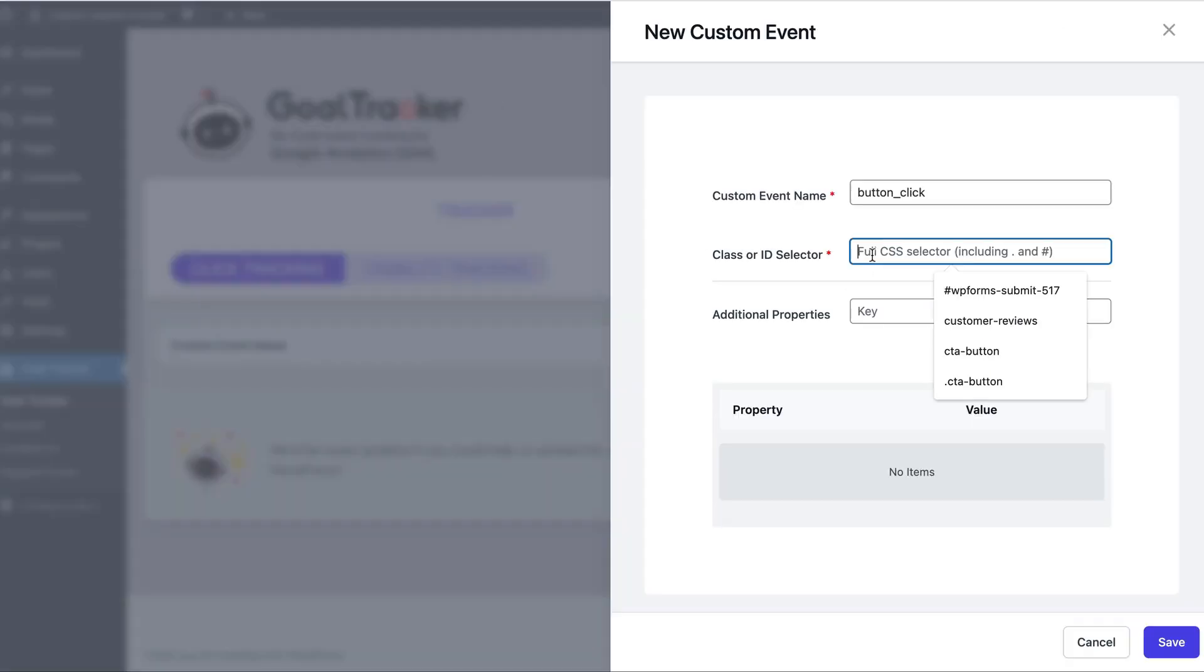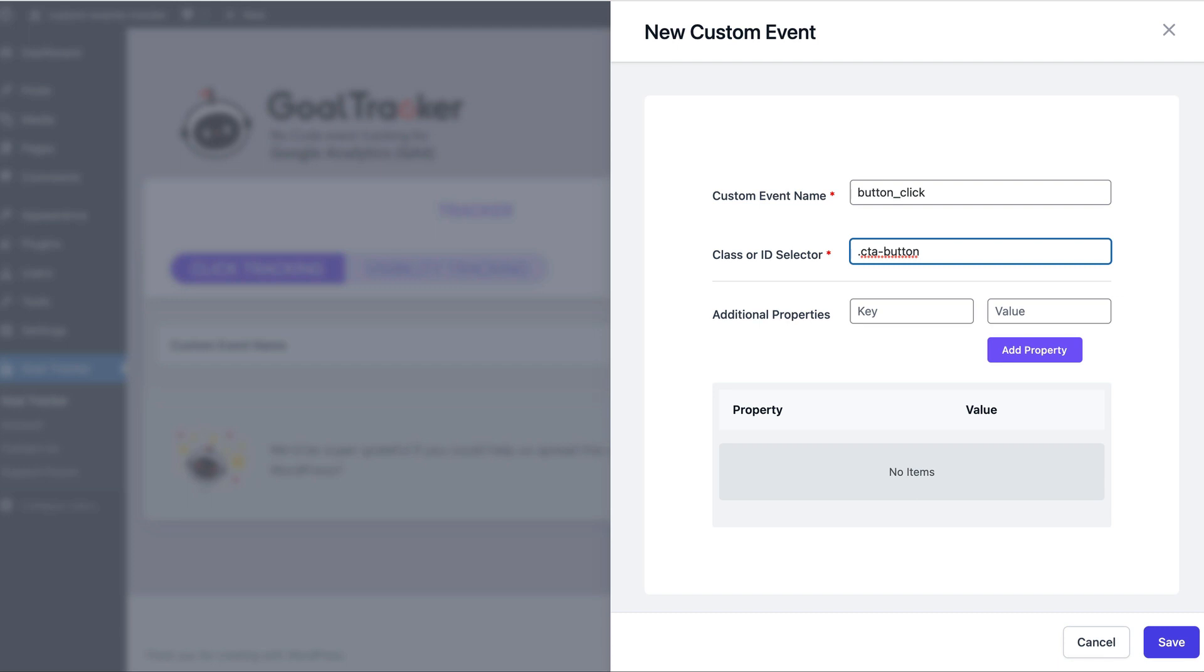So let's add, because this is a CSS selector, we will add a dot because it's a class - CTA button. And then we're pretty much done.